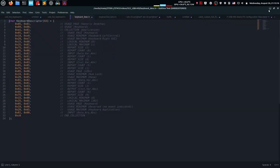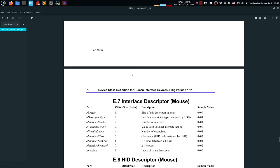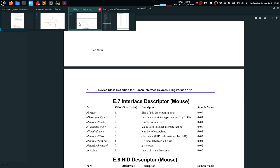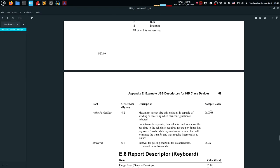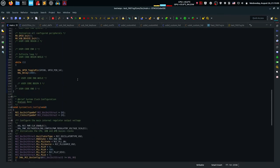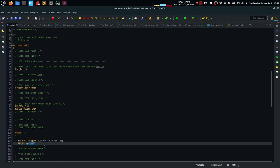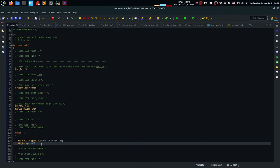Let's go into the actual code now that we've described everything that needs changing. In CubeMX, for the Custom bInterval plug in 0x0A in hex - that's the sample value from the HID specification document. In terms of code in main.c, it's not much - just a toggling pin with a period of two seconds, one second on and one second off, blinking so I know nothing has crashed, because during testing I did crash the microcontroller.